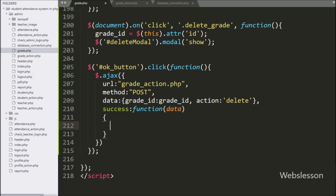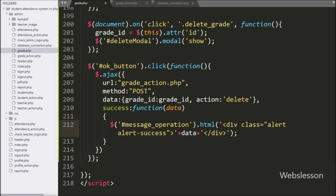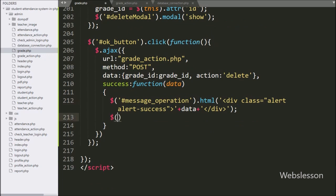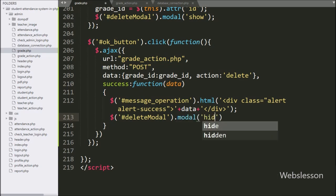Under this function, we write dollar with span tag id 'message_operation' with the html method, and under this we write data — it will display the success message on the web page. For hiding the modal, we write dollar with modal id 'deleteModal' with the modal method, and under this we write 'hide' — it will hide the modal from the web page.